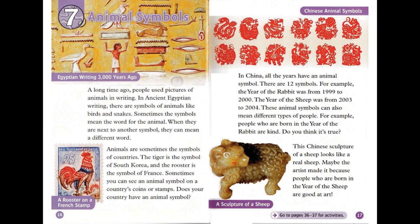In China, all the years have an animal symbol. There are 12 symbols. For example, the year of the rabbit was from 1999 to 2000. The year of the sheep was from 2003 to 2004. These animal symbols can also mean different types of people. People who are born in the year of the rabbit are kind. Do you think it's true? This Chinese sculpture of a sheep looks like a real sheep. Maybe the artist made it because people who are born in the year of the sheep are good at art.